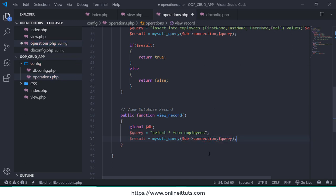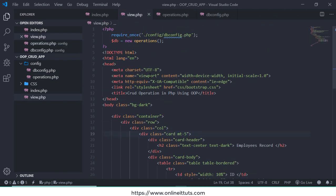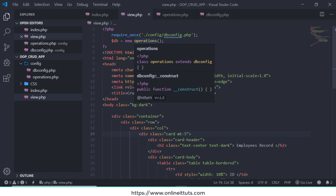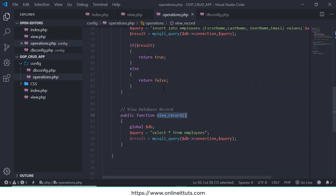Now we need to copy this function and paste inside the view.php page. This one page. So this page have already made the object so we just call the function like view_record.